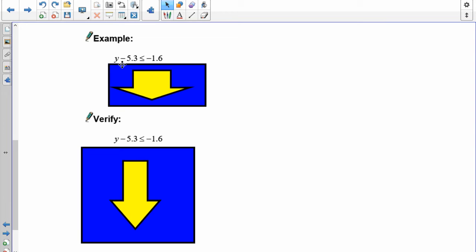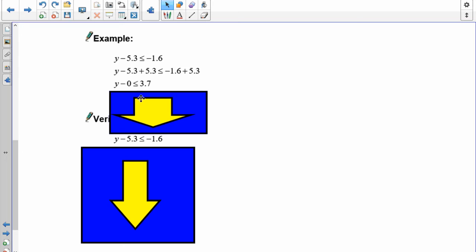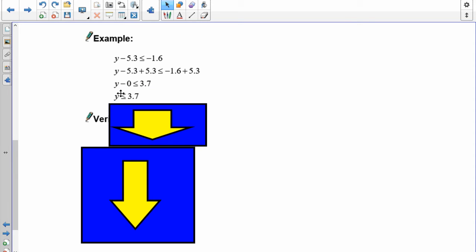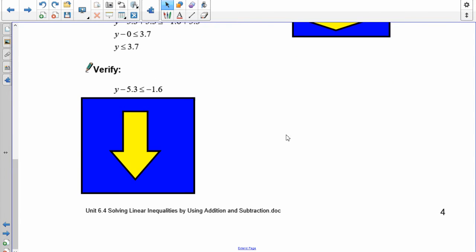To get rid of the negative 5.3, I add 5.3 to both sides. The negative 5.3 and positive 5.3 form zero, and negative 1.6 plus 5.3 is 3.7. So y is less than or equal to 3.7. The original equation was y minus 5.3 is less than or equal to 1.6.